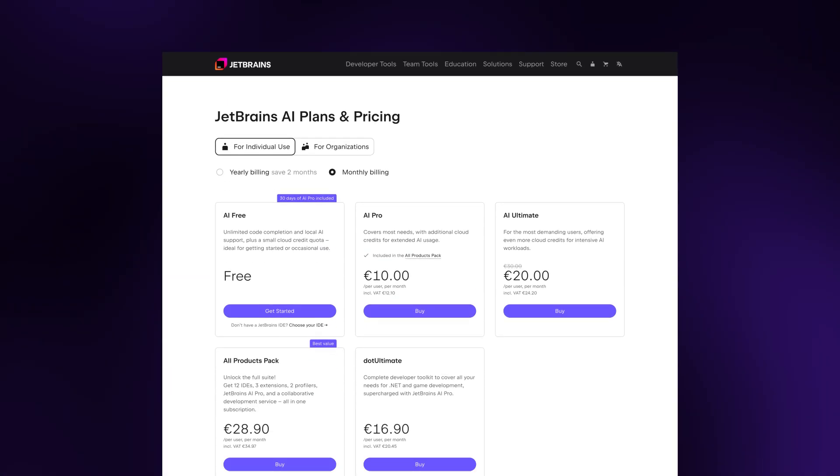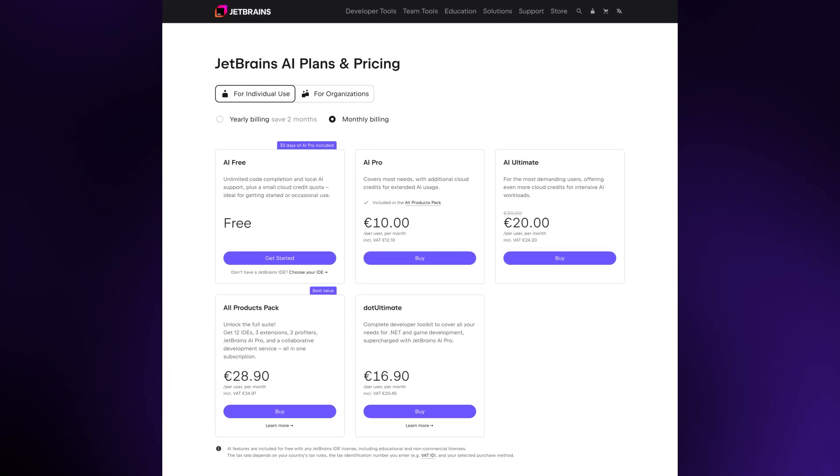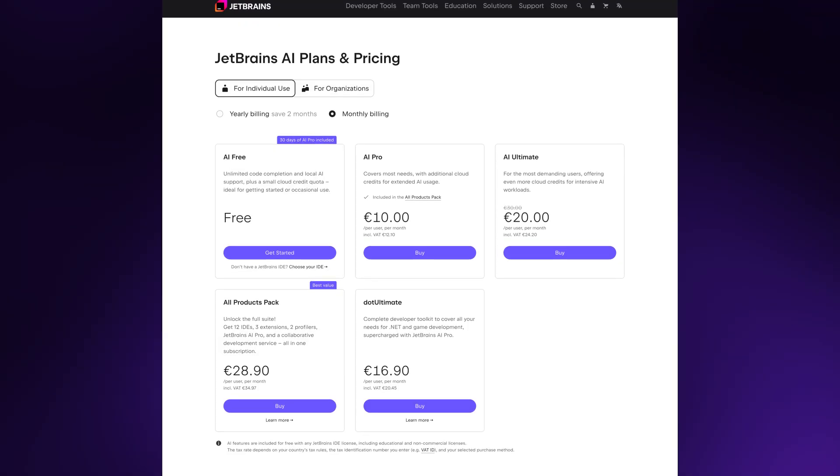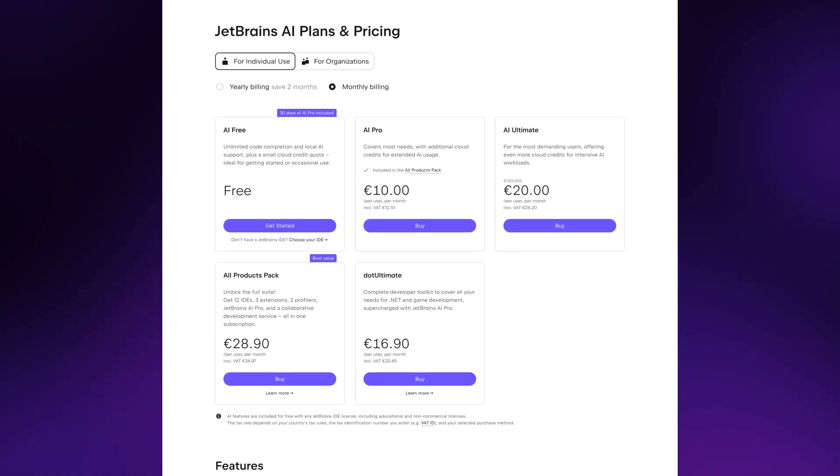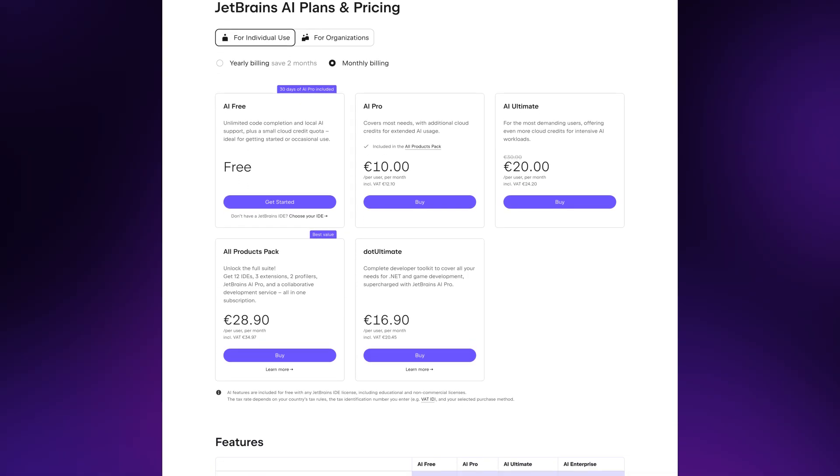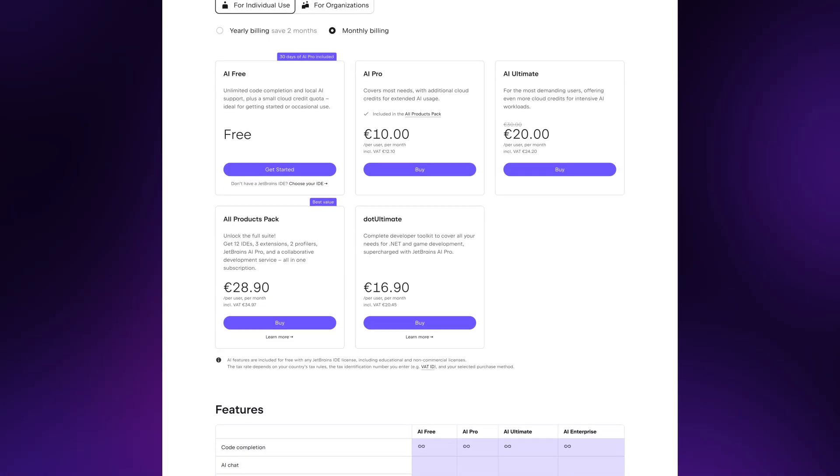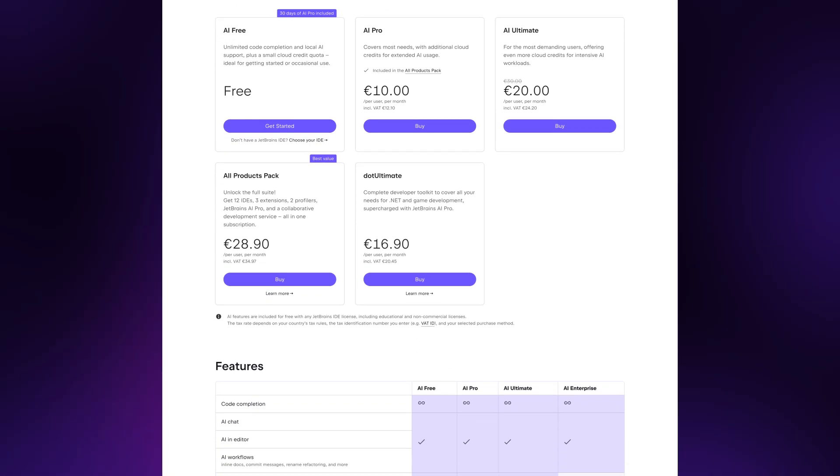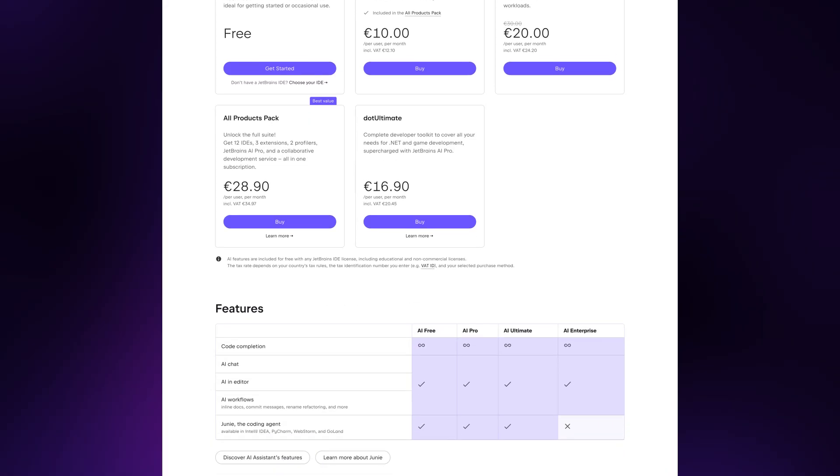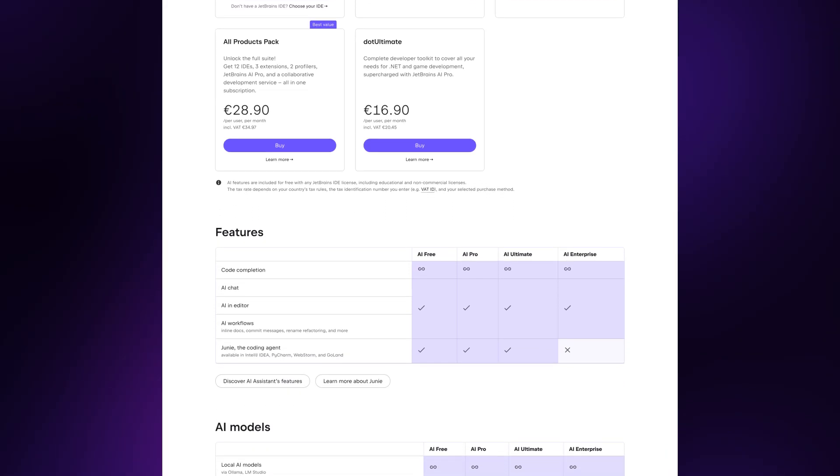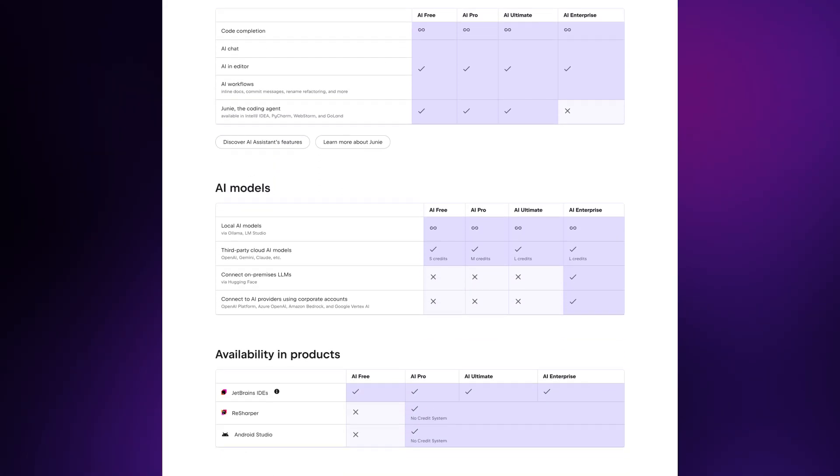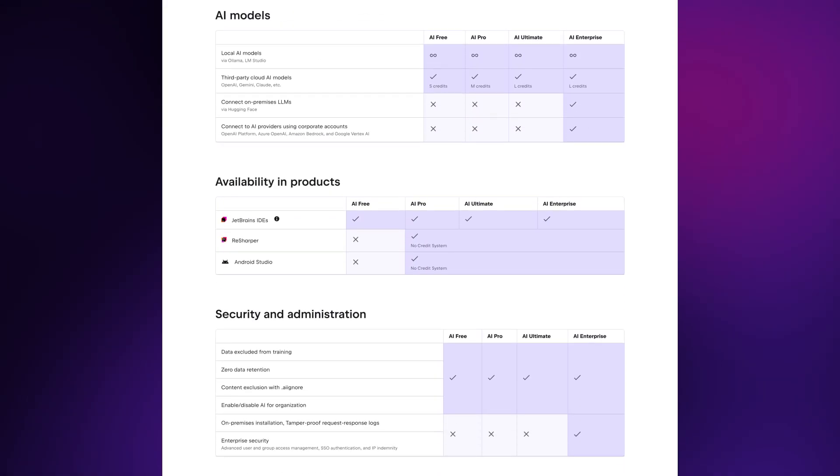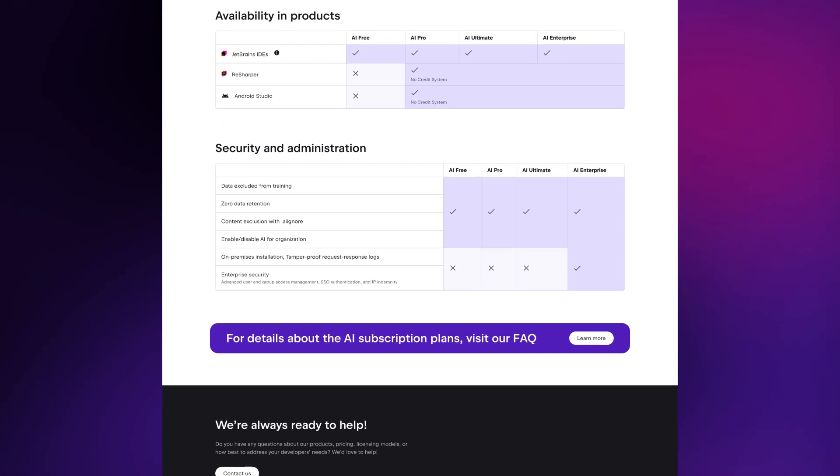So that's an overview of our updated AI Assistant. And in my experience, the best way to truly learn it is to start using it. Local AI completion is free to use in PHPStorm, and you'll get cloud completion for free as well. You can read all about pricing on the page linked in the description so that you can start with AI Assistant today. Enjoy!